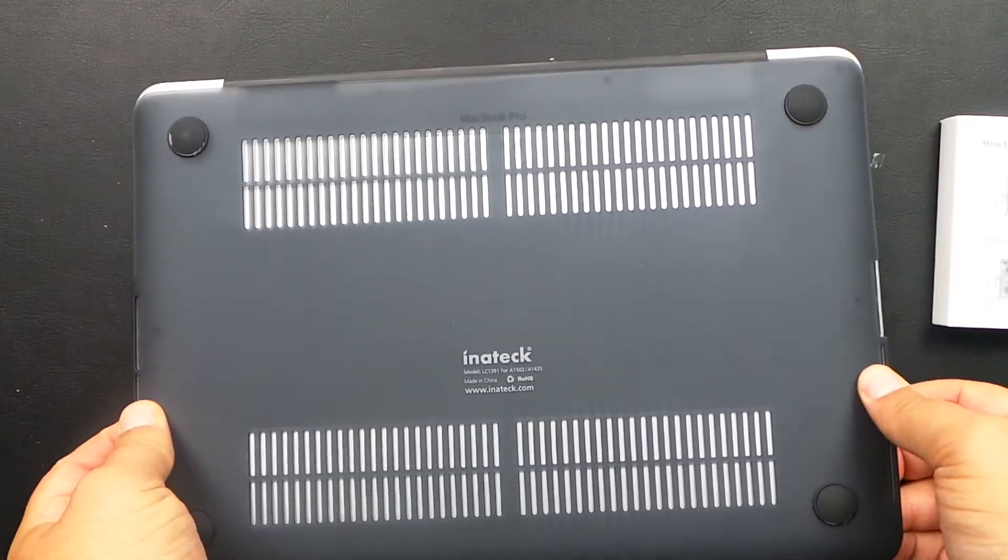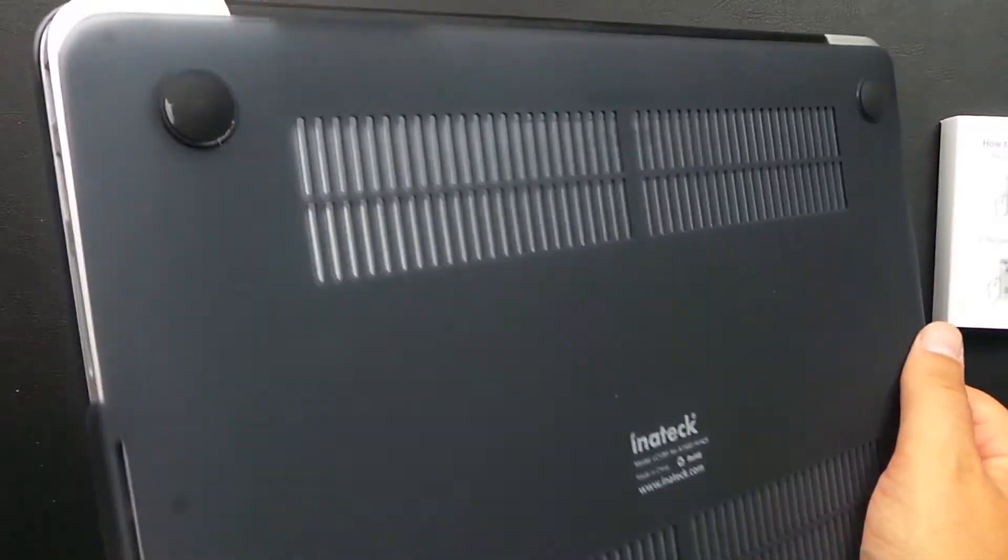Make sure you snap it on correctly. Turn it back around here. As you can see, it looks nice and snug.